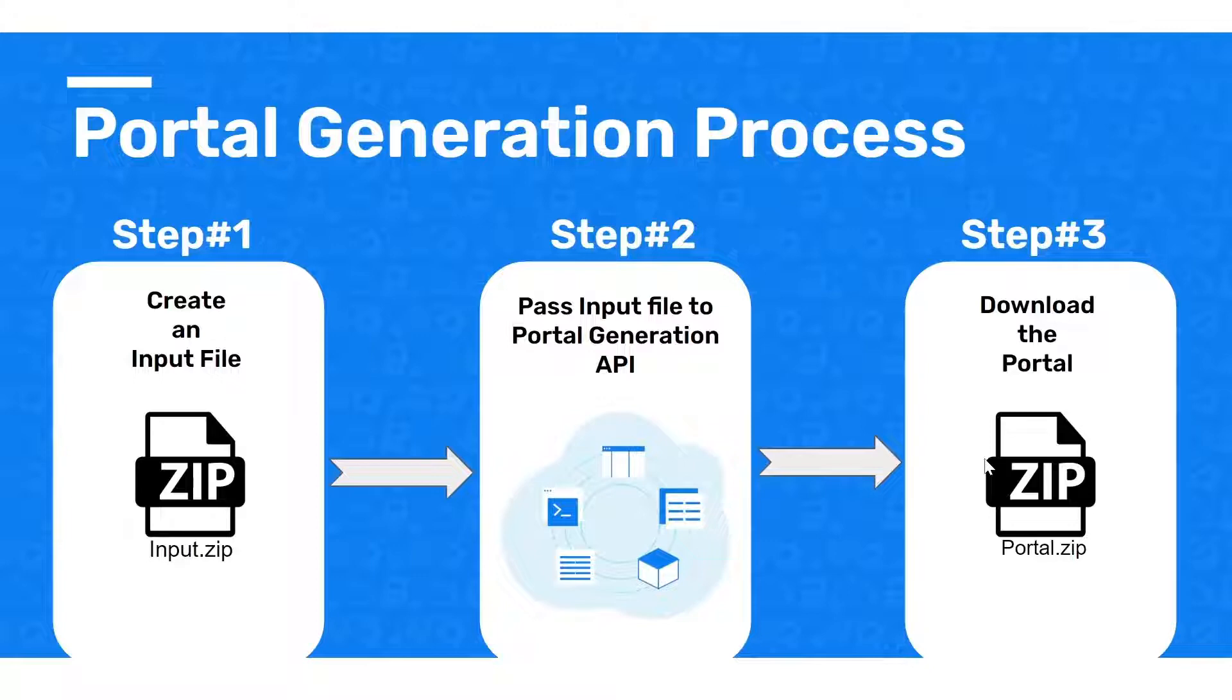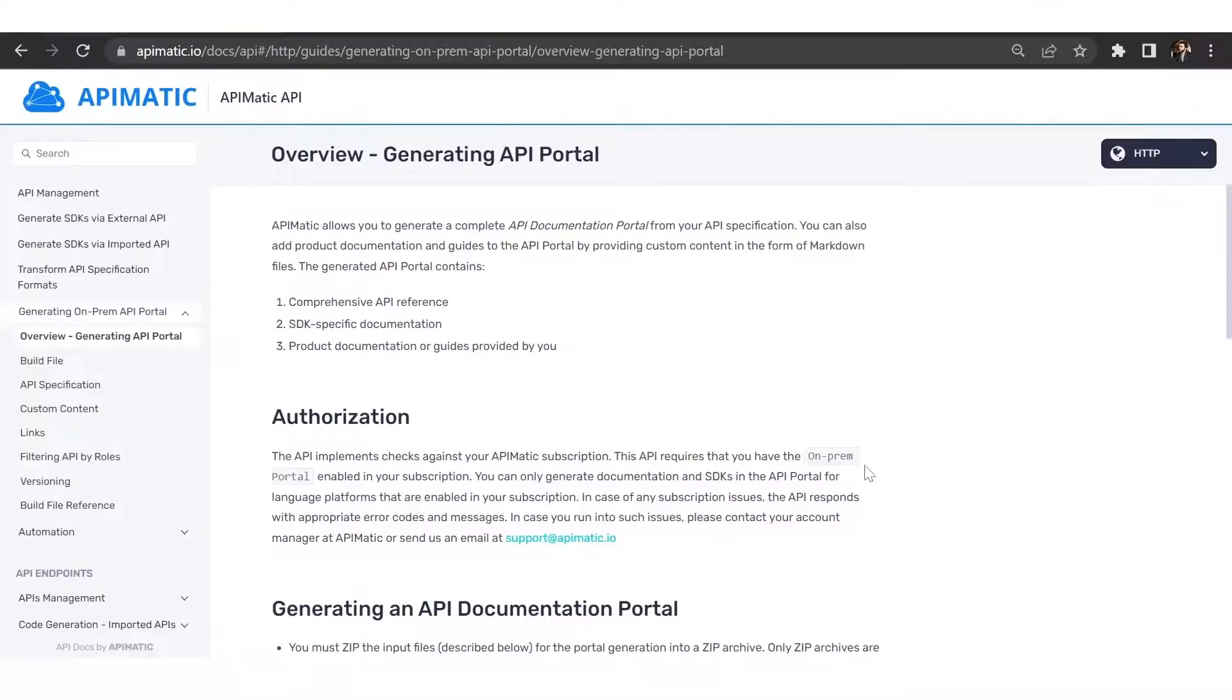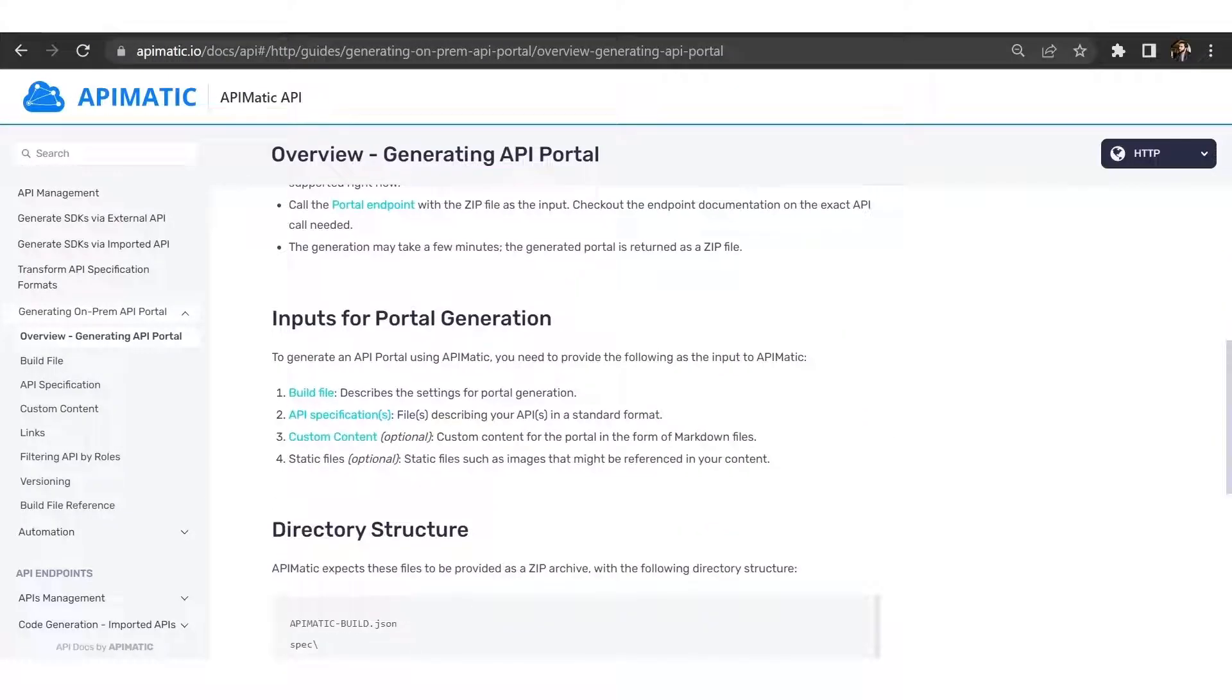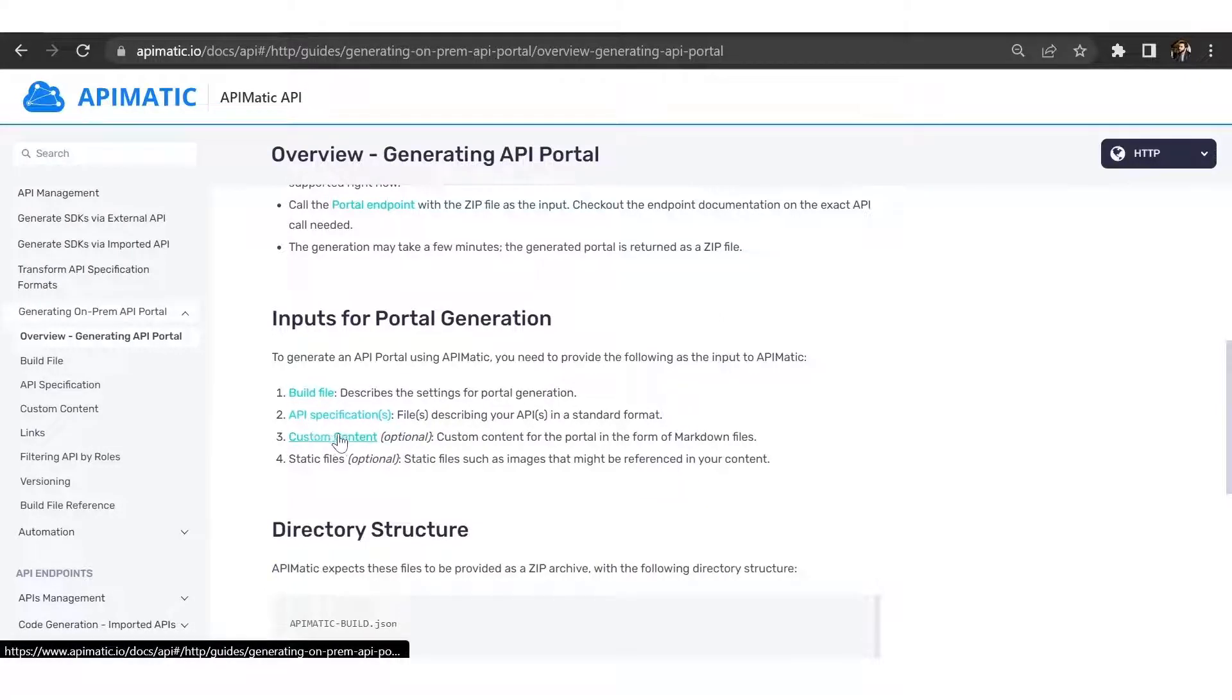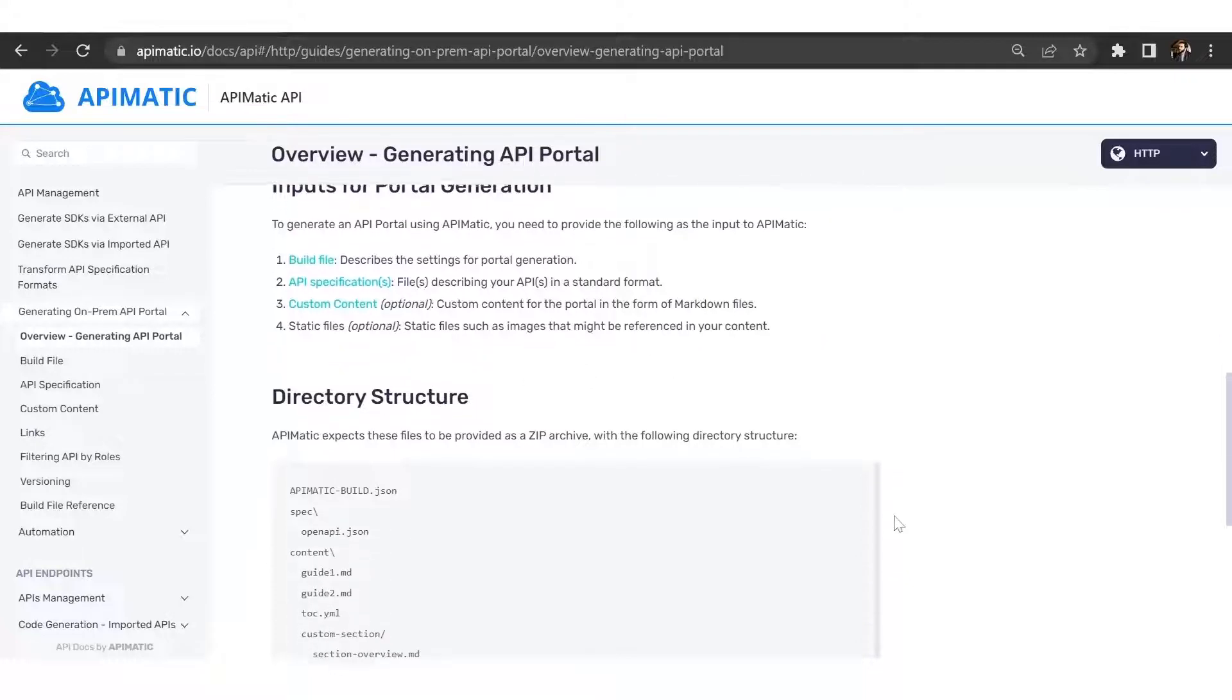So let's follow these steps and generate our portal. Let's start by creating an input file. At the minimum, your input file should have a build file and your API specification. You can also pass in custom content like markdown files and static content like images and logos, but they're optional so we won't do that here.